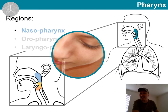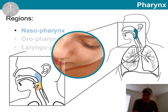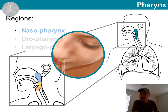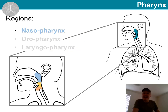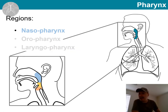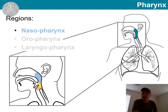Anyone who has ever had soda or milk climbing up there, as this mechanism has temporarily failed, knows why these normally get separated during the process of swallowing. Within this area, we have our pharyngeal tonsils and also the opening of an auditory tube, which I mentioned in the last video.